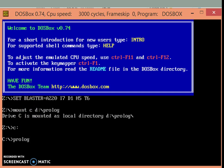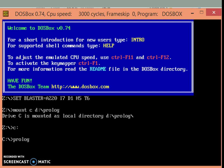DOSBOX lets us mount a file system virtually. Currently I have my Turbo Prolog software folder located at D drive Prolog. I am running the command as mount C space D drive Prolog. Upon success, it will give me message as drive C is mounted as local directory D drive Prolog.